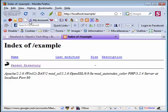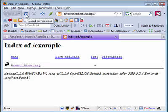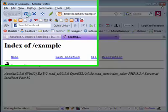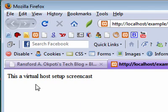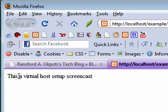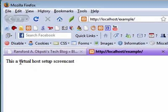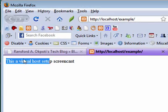Here we are, so we need to refresh and see what we have. You see it has automatically picked the content of the index.php file. This is a virtual host setup.